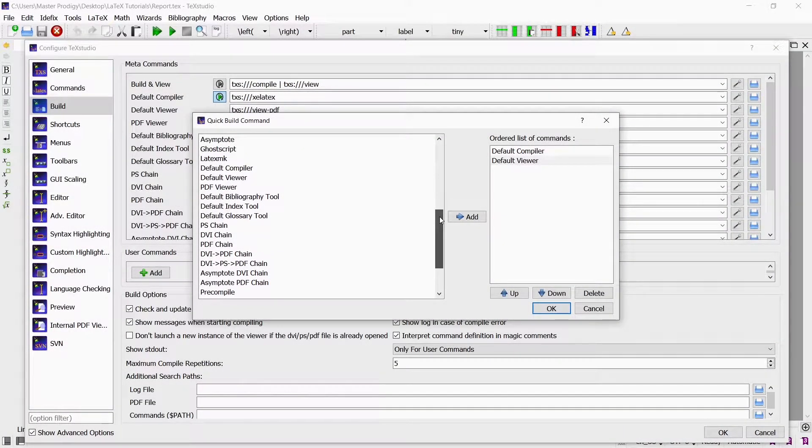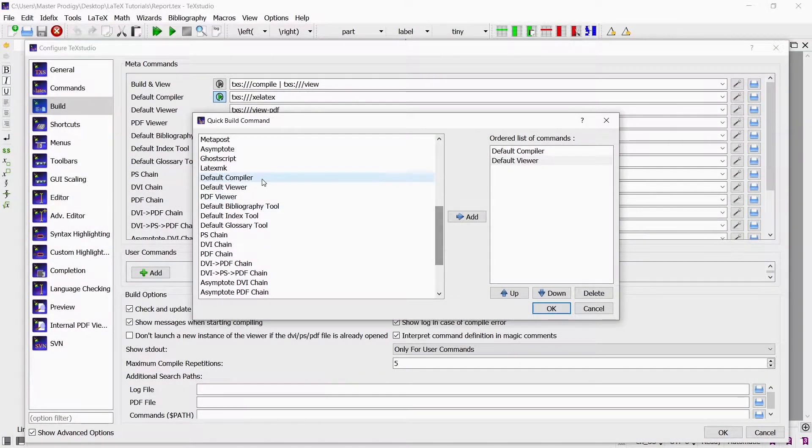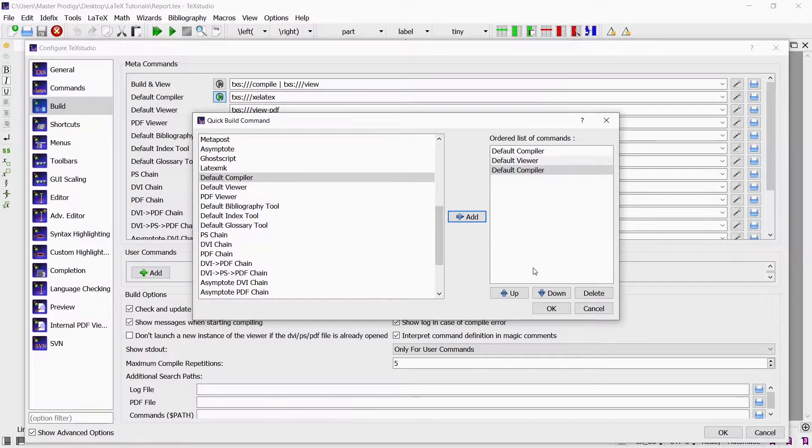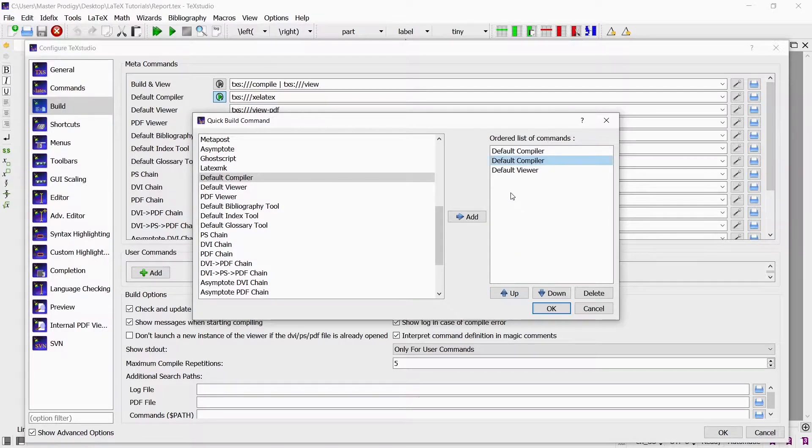In this video I will show you how to configure the build system in your LaTeX text editor. This is very helpful because it will save you lots of time and frustration.